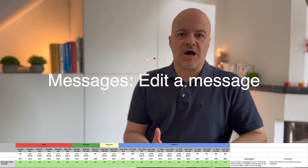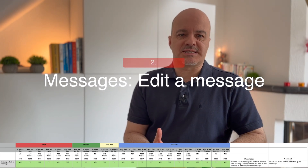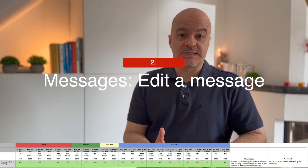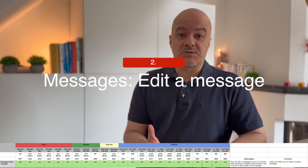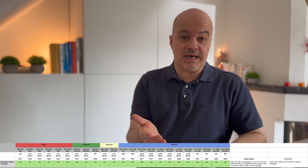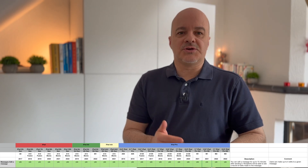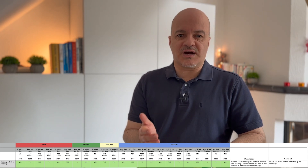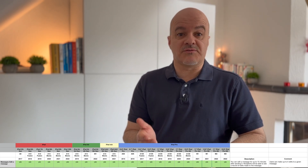Number two: you can now edit a message for up to 50 minutes after sending it, and recipients will be able to see a record of edits made to the message. This will come to all iPad models, which is great. The caveat is the recipient will see the edits, and the user can make up to five edits to a given message.